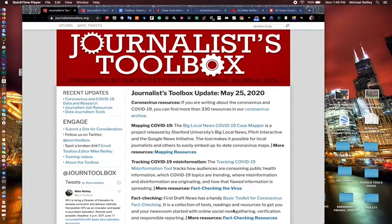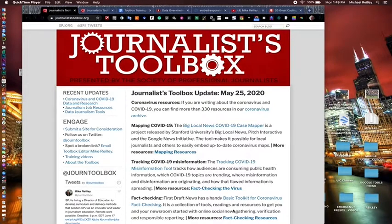Hello, everyone. Welcome to another Journalist Toolbox training. I'm Mike Reilly, the founder and editor of the Journalist Toolbox.